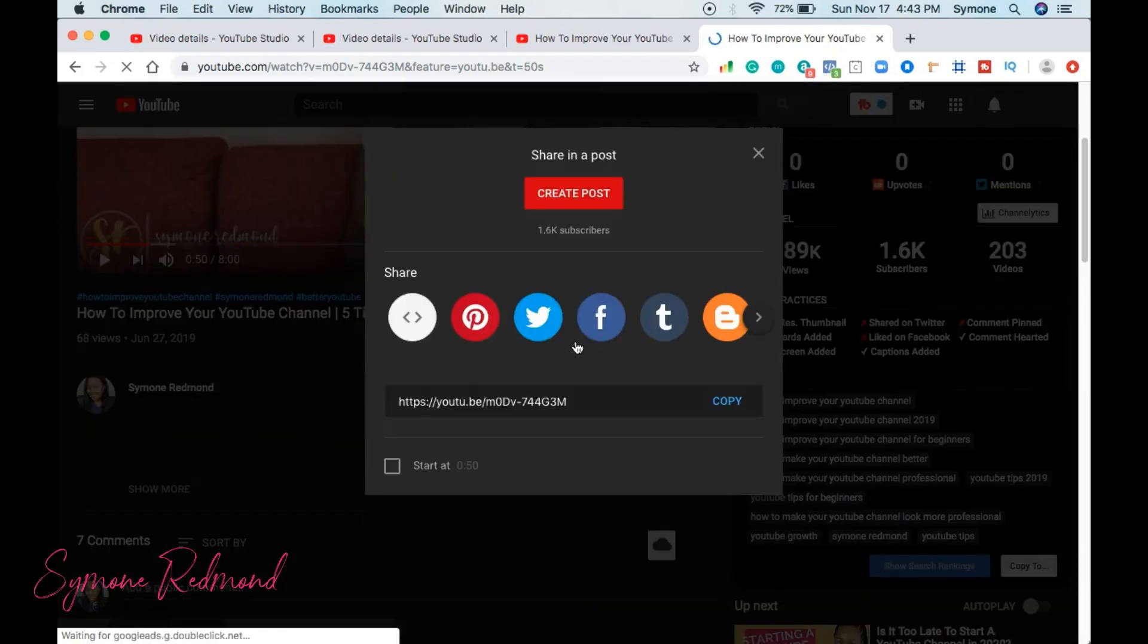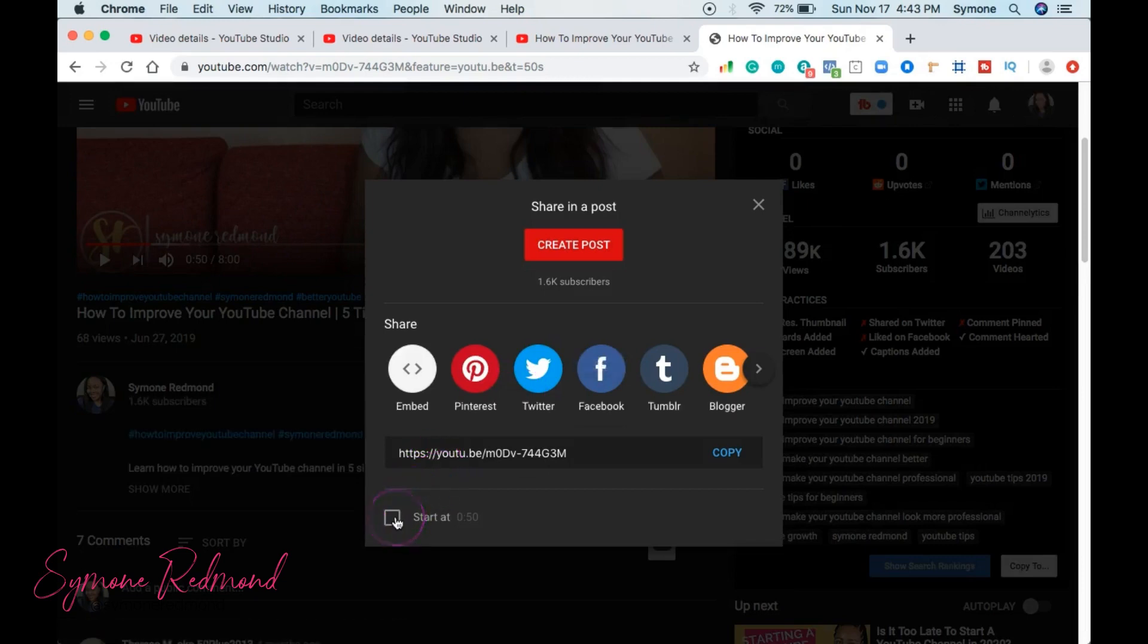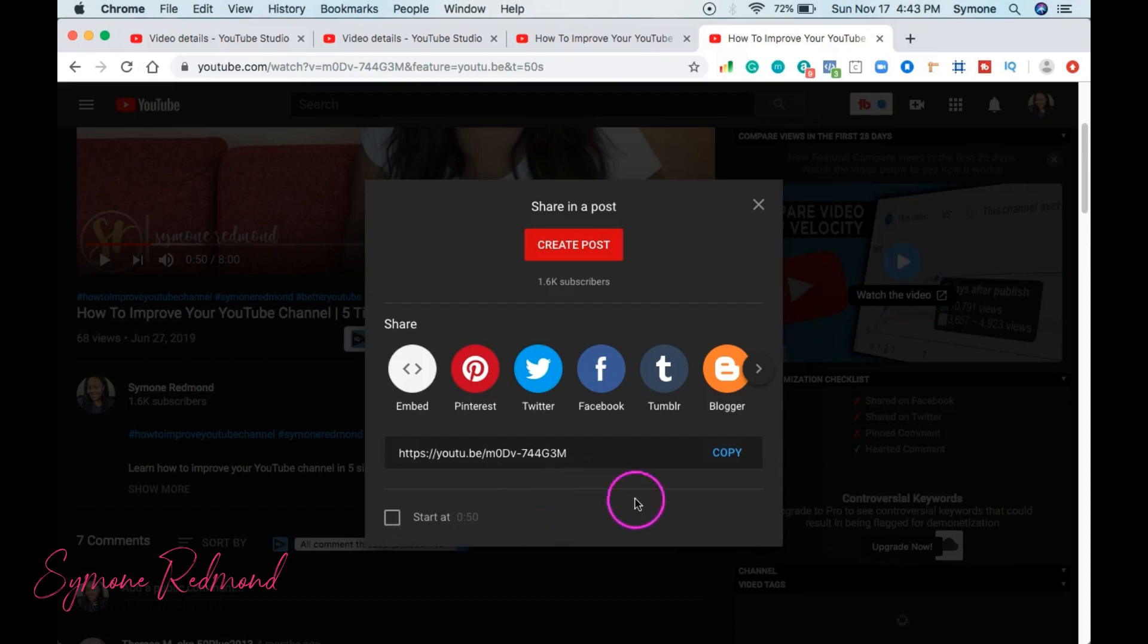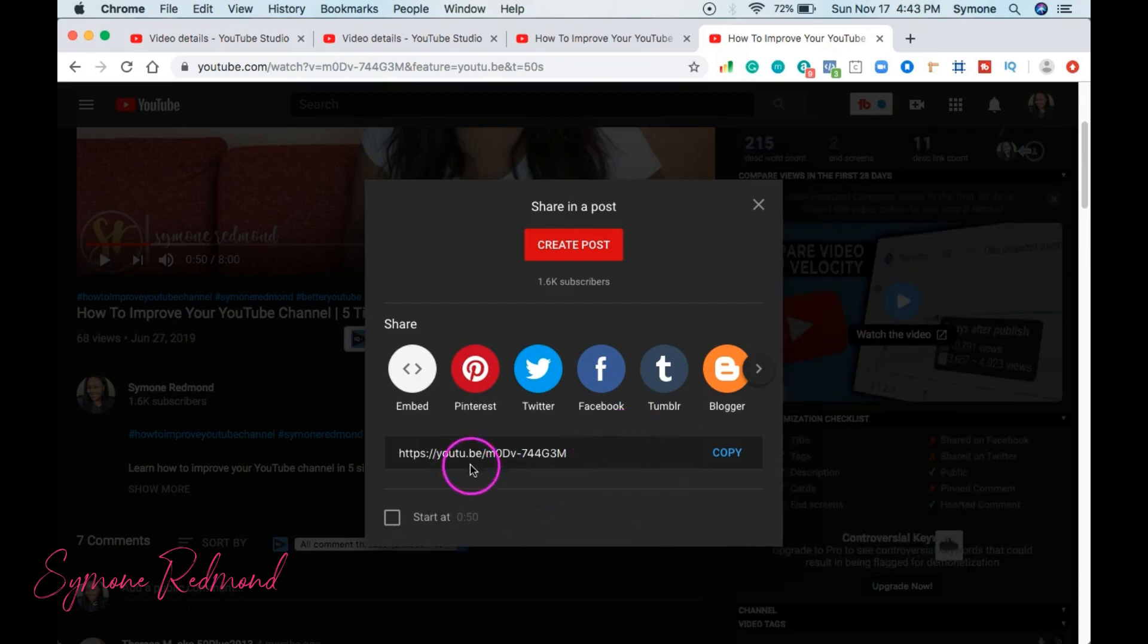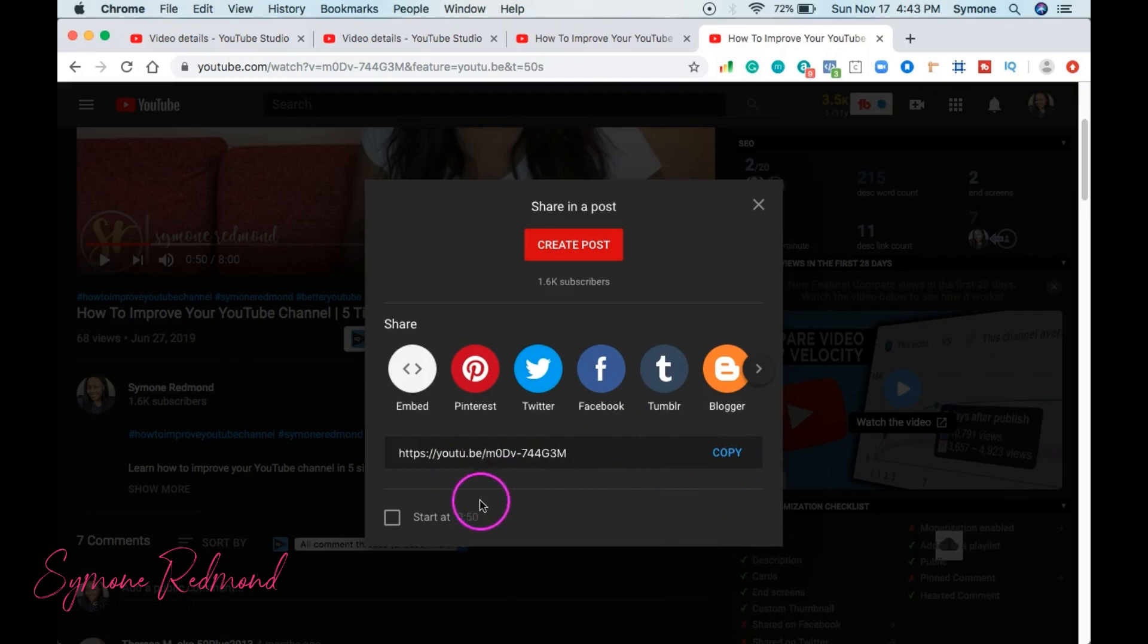it's going to ask you, do you want to start your video at 50 seconds or do you want to start it at zero? So if you started at zero, if you copy this entire URL, it'll start at zero.